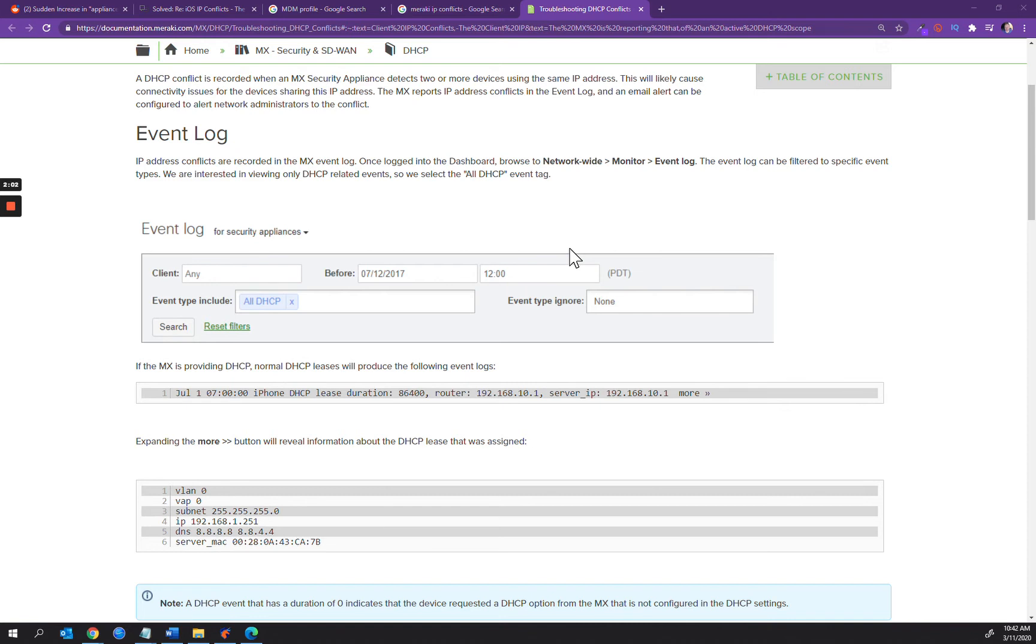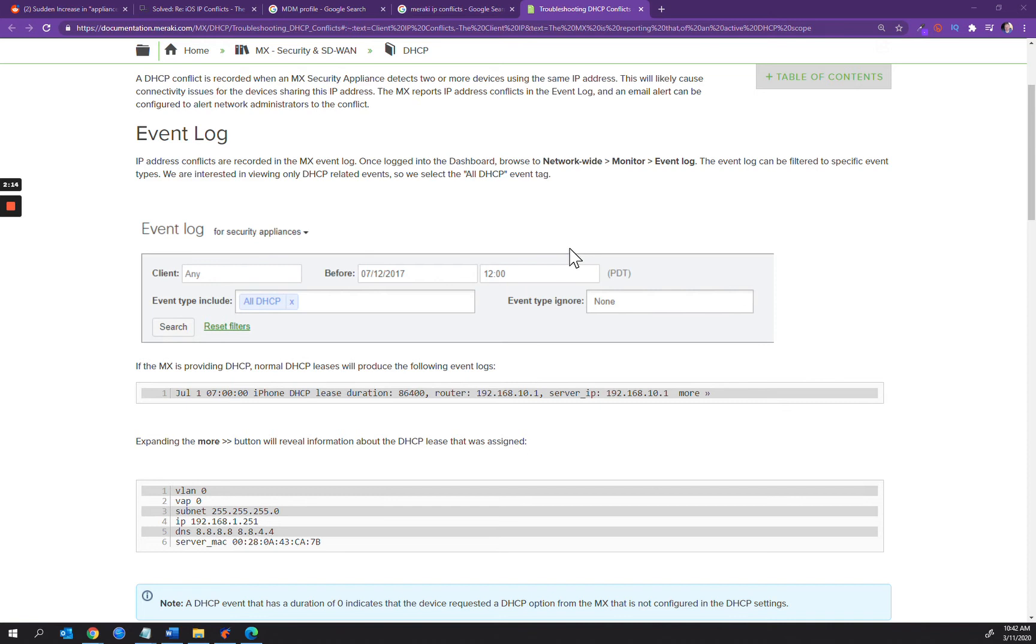A rogue appliance or device, for instance, could throw out an IP conflict event, and those warrant an investigation. Of course, you don't want to leave that alone.